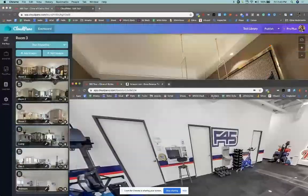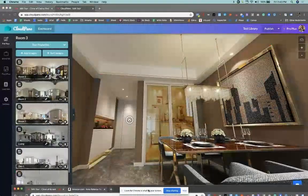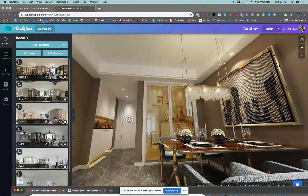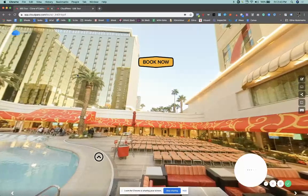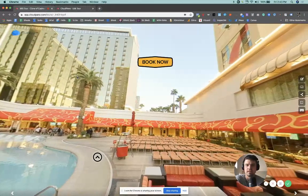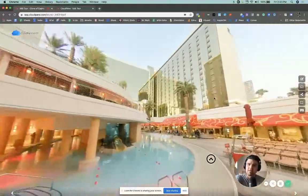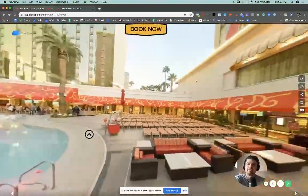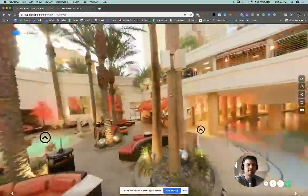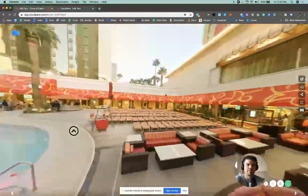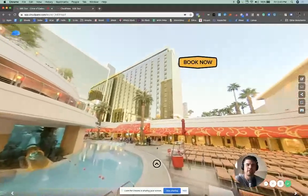And actually, you know, I have two more use cases to show you. This one right here is one of the clones of the casino demo we have. I think this is a Caesar's palace. I can't remember. It's okay. So if you look up here, I put a button that says book now.